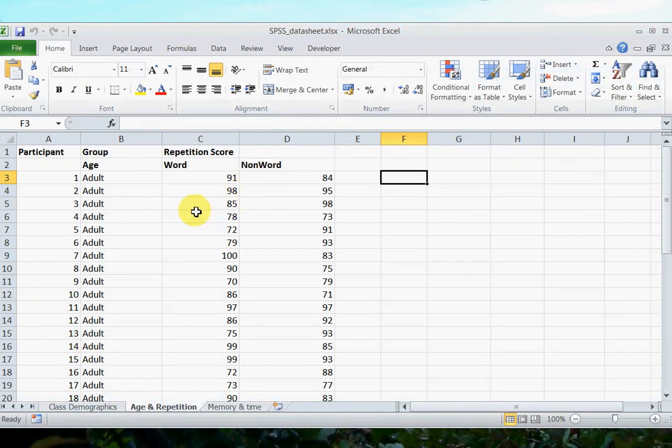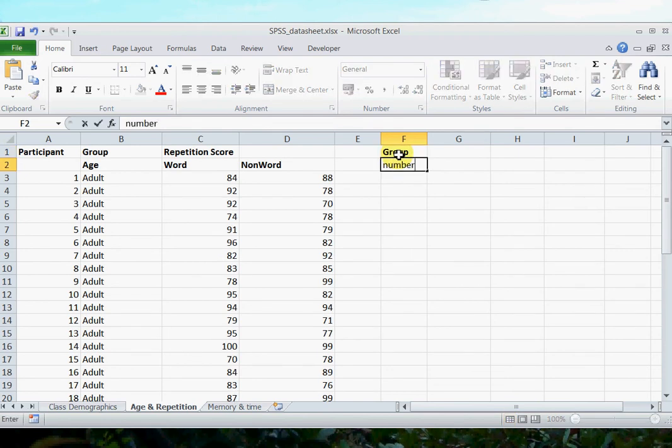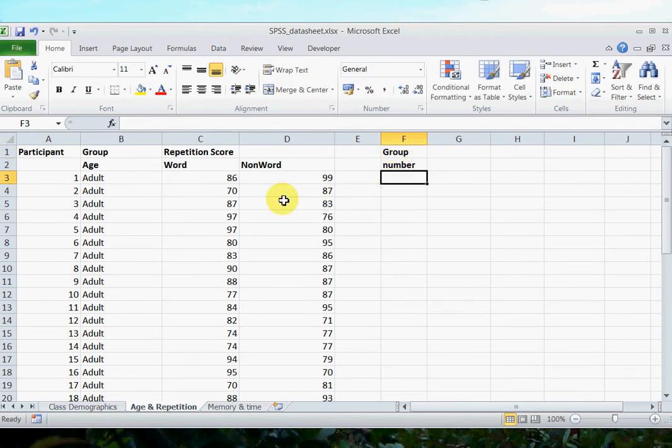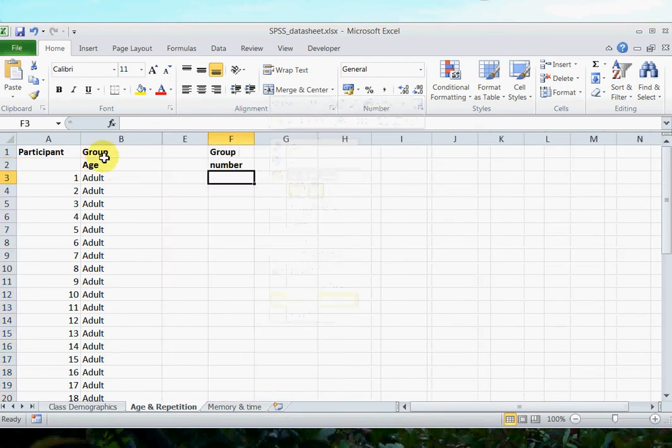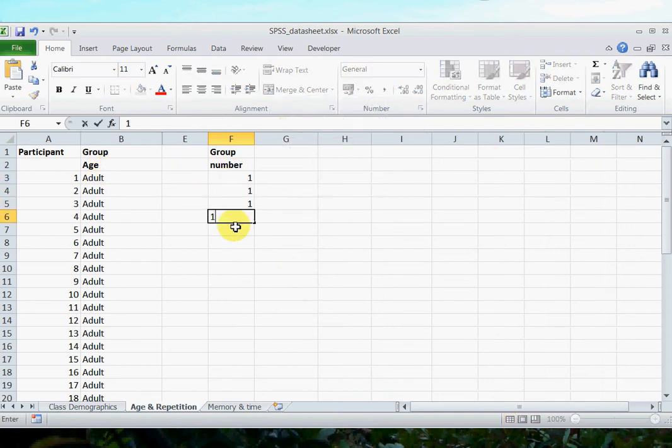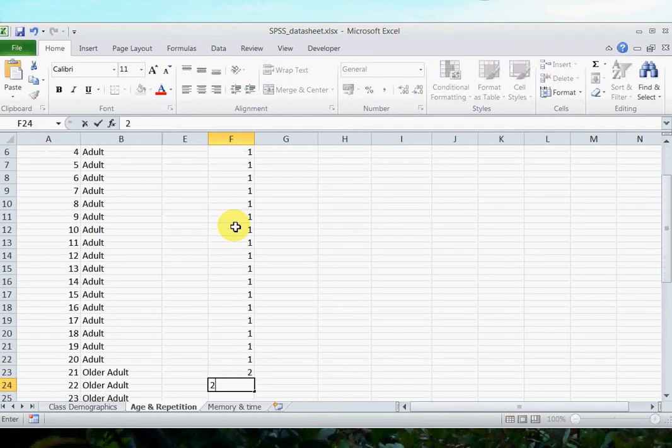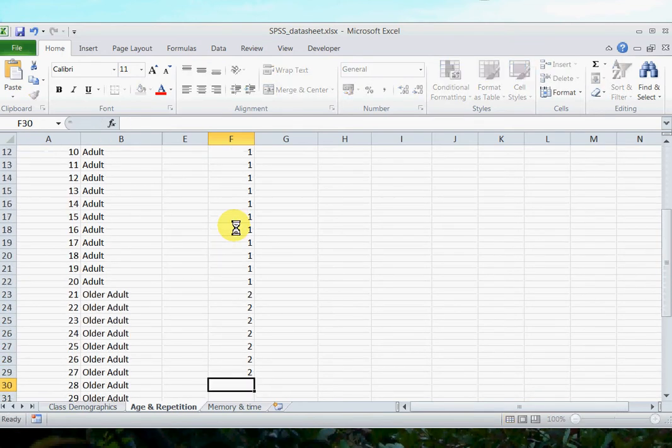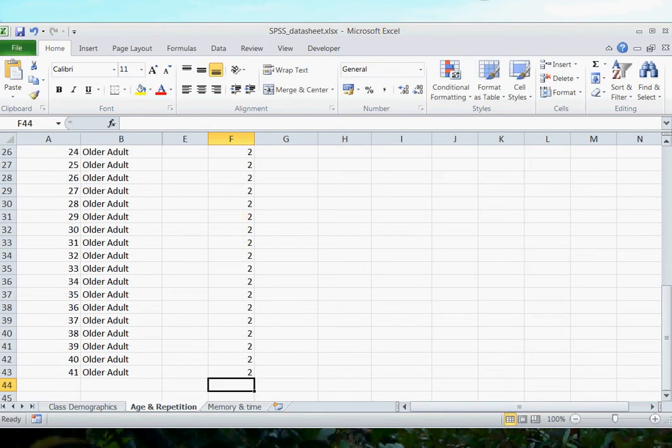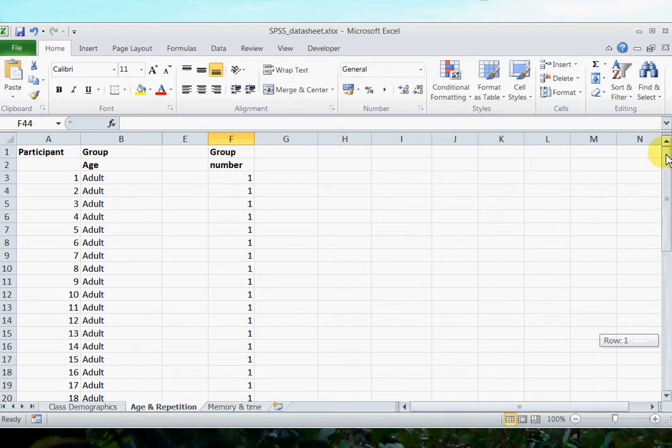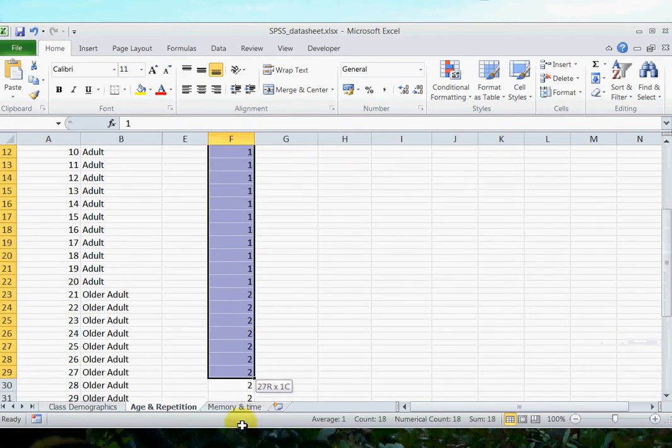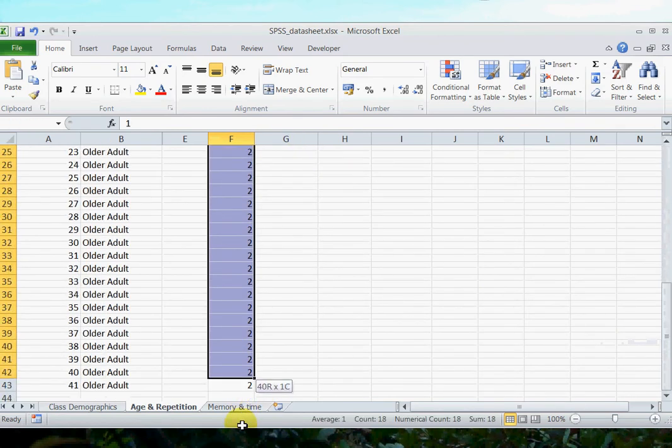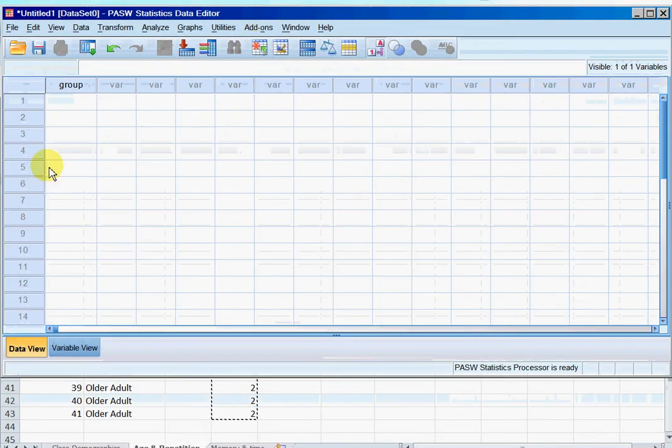So going back to my SPSS spreadsheet, the easiest thing to do is actually just to create the numbers in Excel. So I'll create a separate column here called group number. I'll just hide these for the moment. So group age, group number. So one is adult, so I'm just going to type in a whole bunch of ones, and then older adults, a whole bunch of twos.